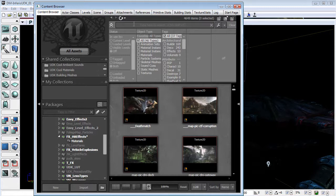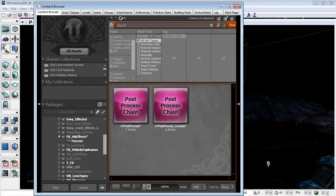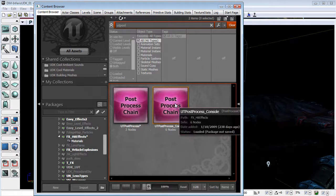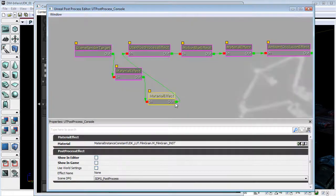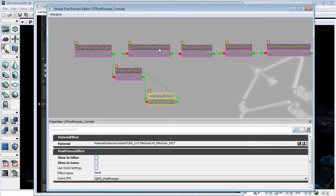In the content browser, I'm going to type in UT post in our filter. I'm going to find UT post process underscore console and double click on that. This is our post process editor.